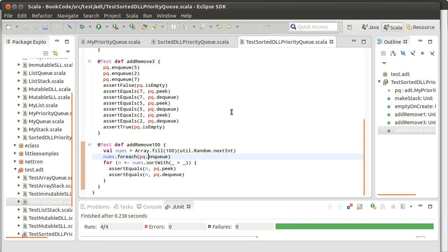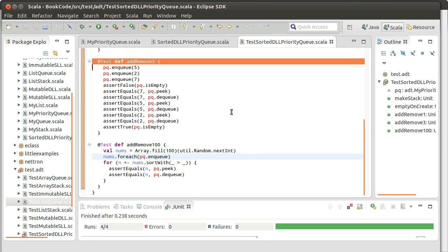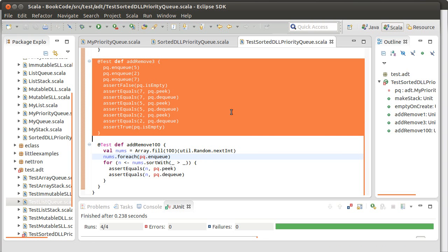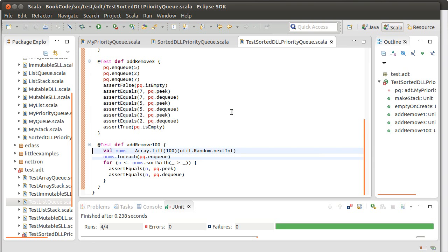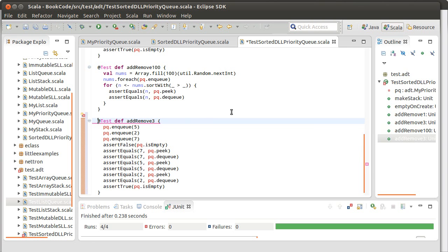One last thing I want to do. We saw this matter for our list based priority queue. I want to do add, remove three, add, remove three. So in other words, I want to put these things on, take them all off and put them back on again and make sure that I get back what I had.